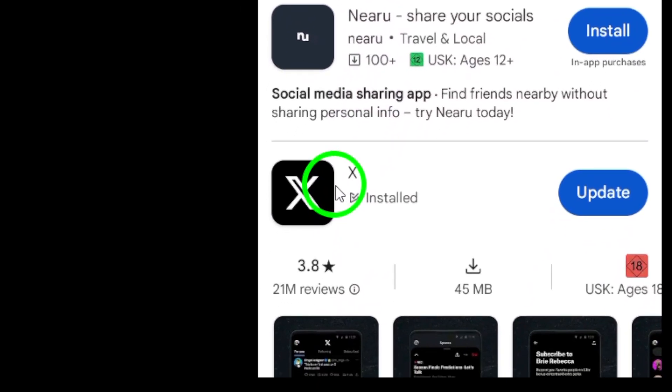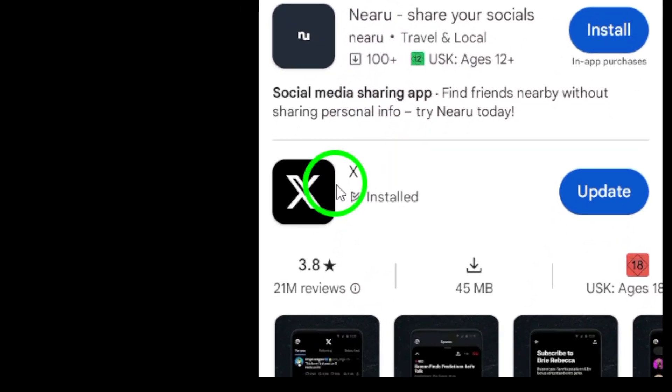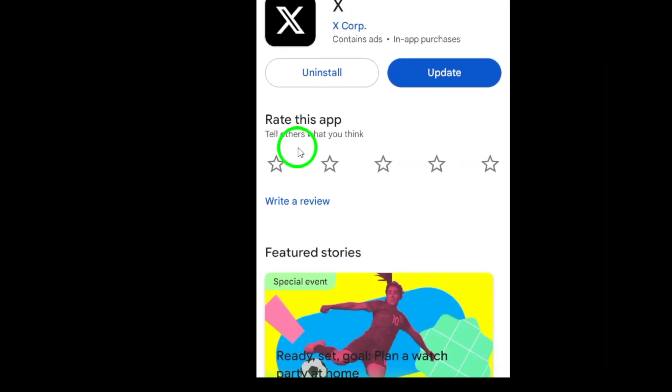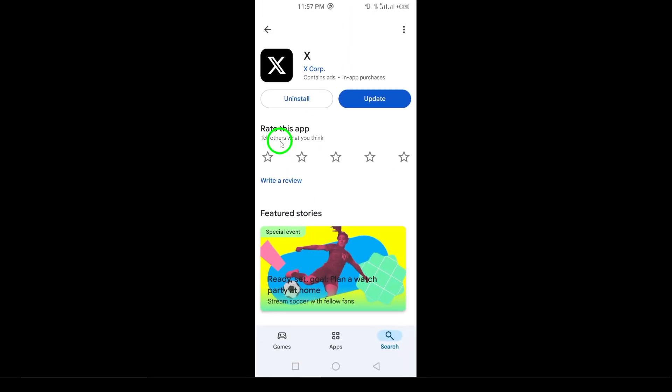Now from the search results, tap on X Twitter. This will take you to the app's page, where you can find more details about its features, ratings and user reviews.